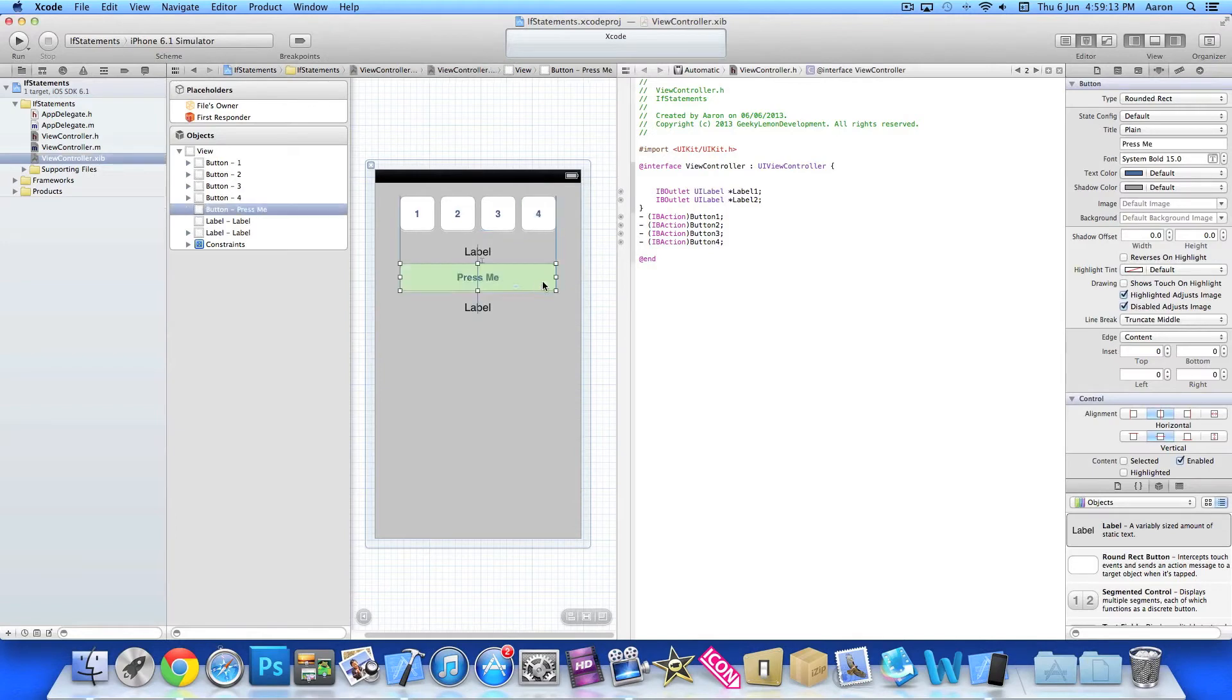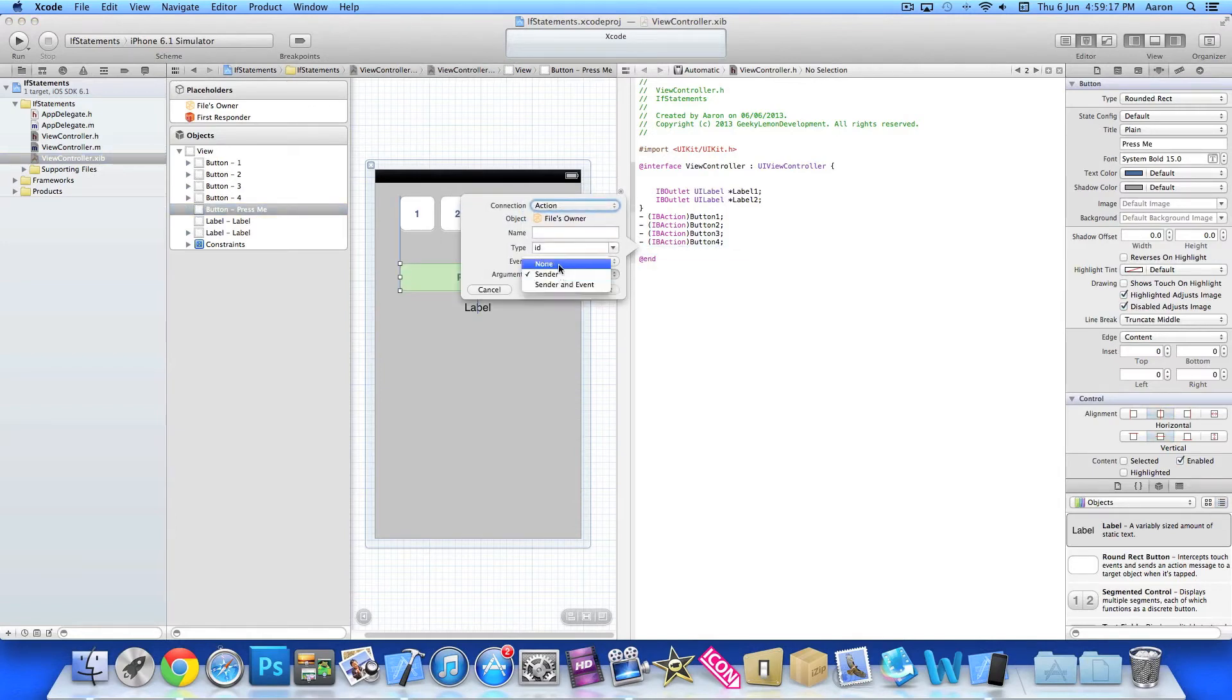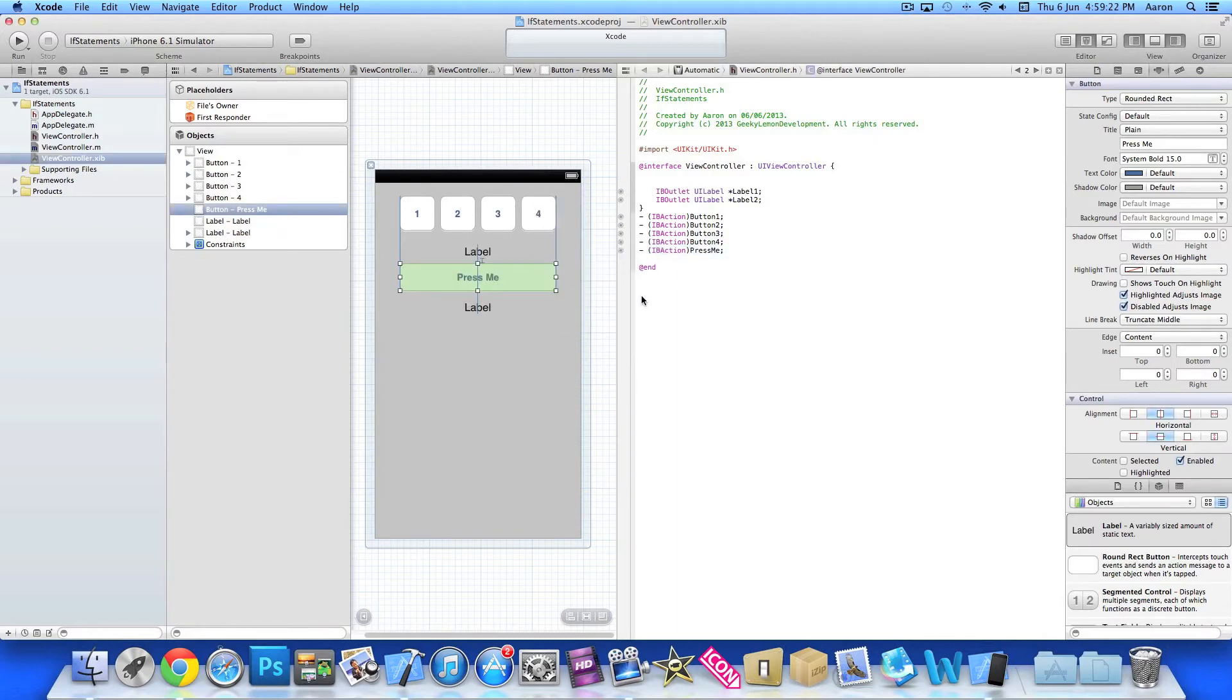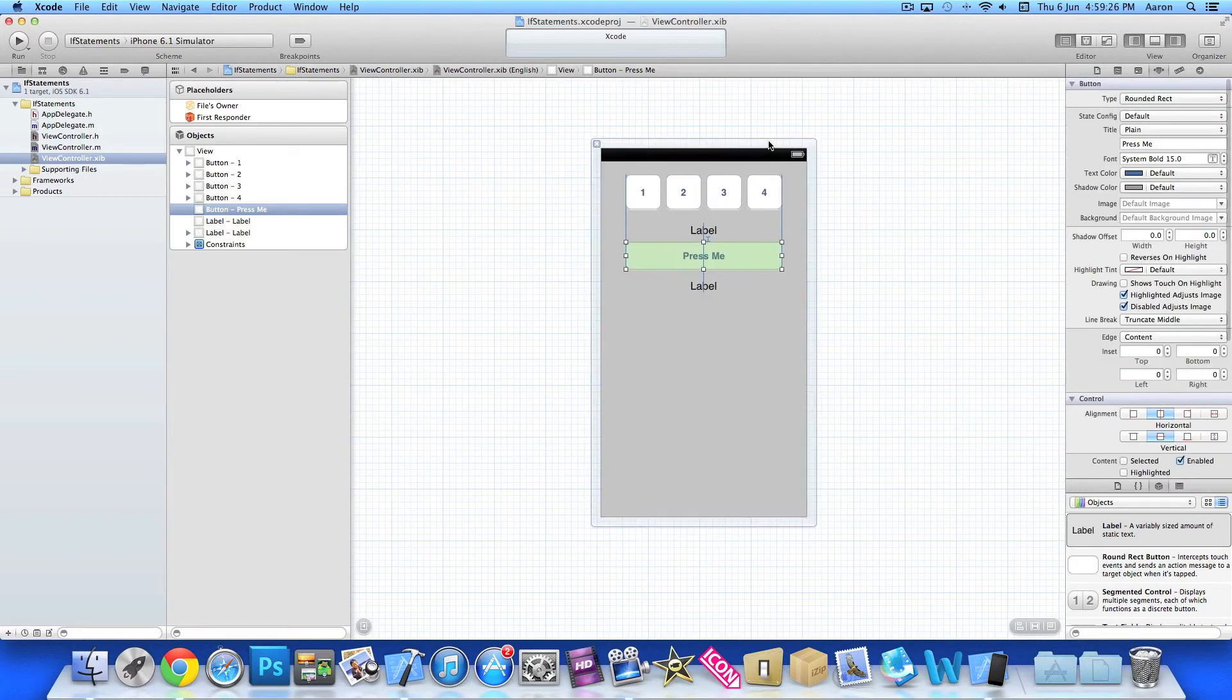And then button 4. And then finally the press me. So action, none and press me. So now we have all our actions and outlets all linked up. We can go back to our single view here.